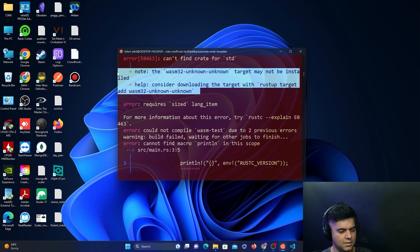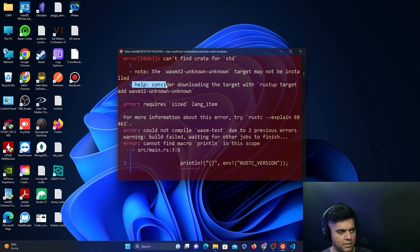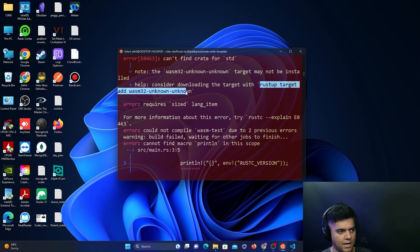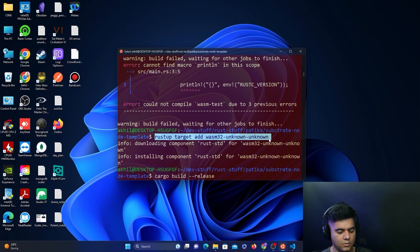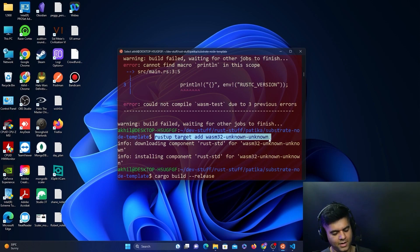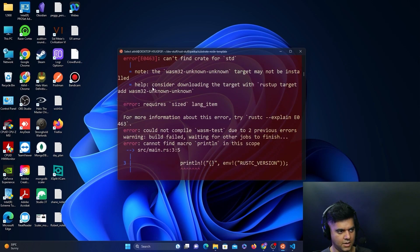What you do is what the error message is telling you to do, which is rustup target add. That's all I did. I spent quite a few hours on this error before, when I was doing it for the first time, and I didn't know that I just had to do this.